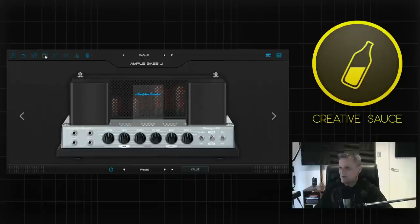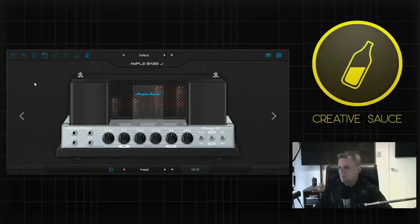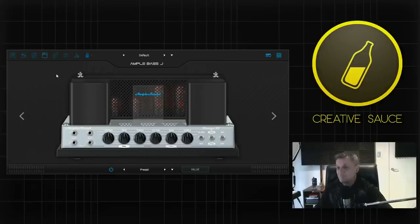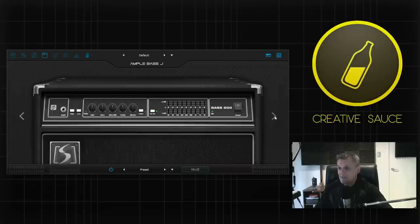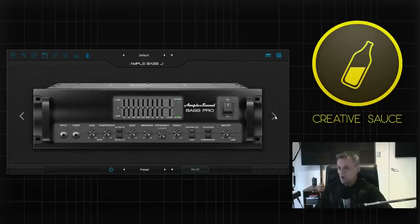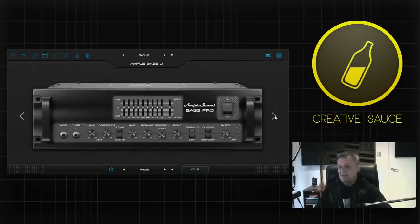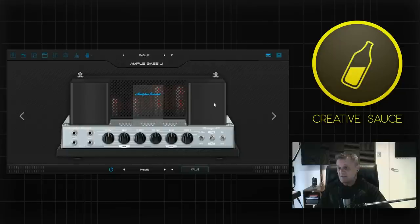So if I click on here you will see the first of three amps we have available displayed here. This is called the Vintage 15. If I go over to the right you will see that we have another one called the Bass 500 and then we have one more which is called the Bass Pro. Now they all vary an awful lot in their sound and features so let's go back to this Vintage 15.